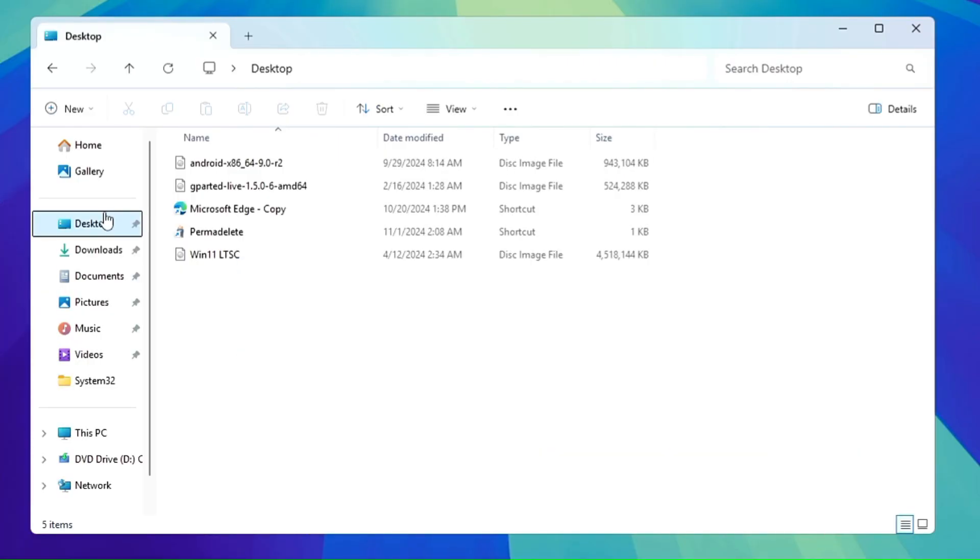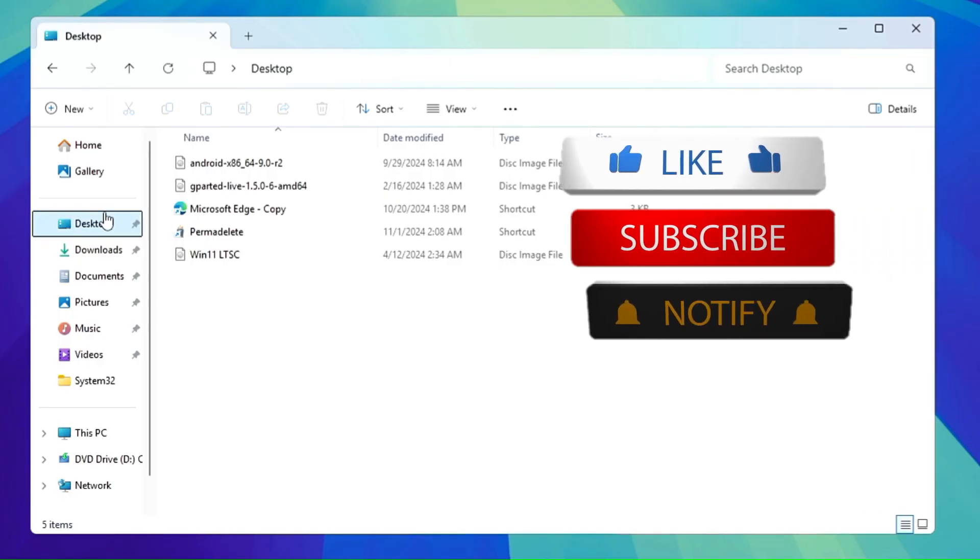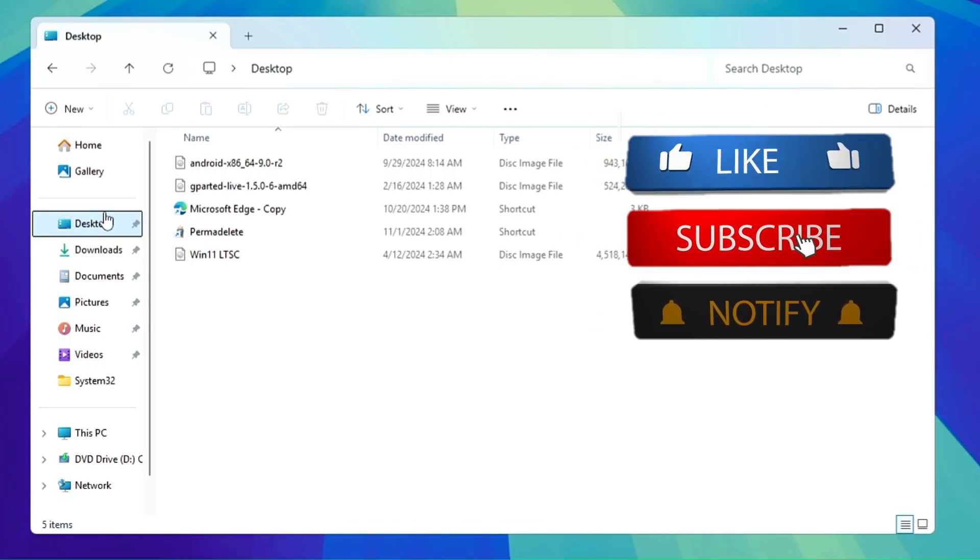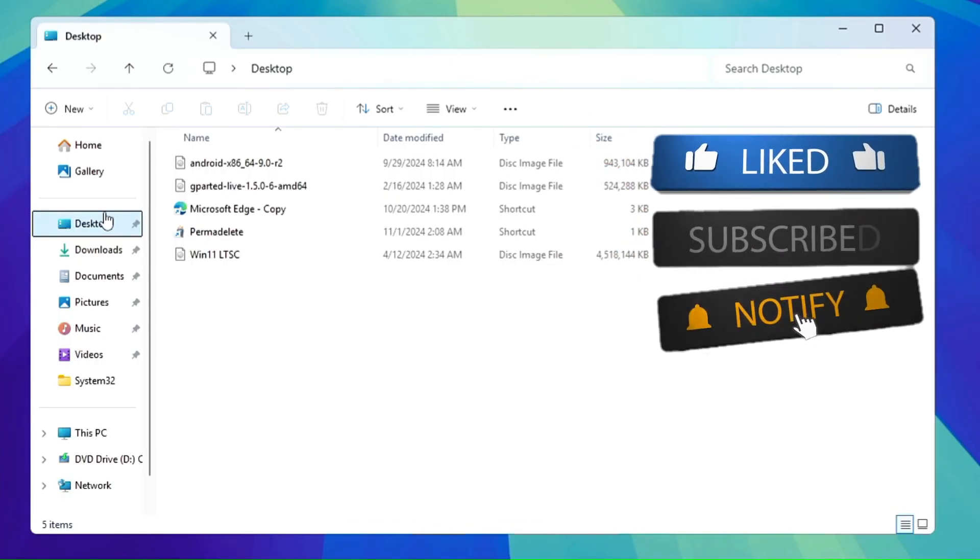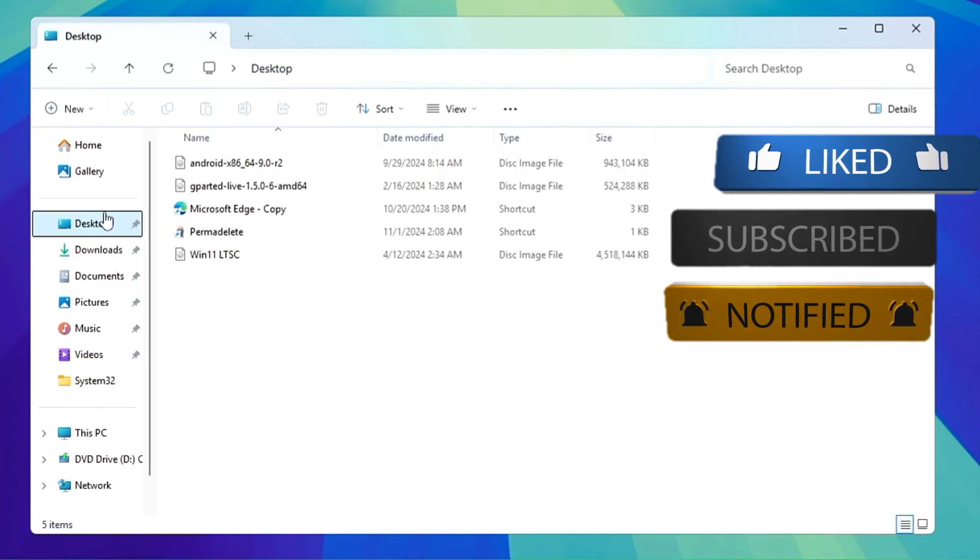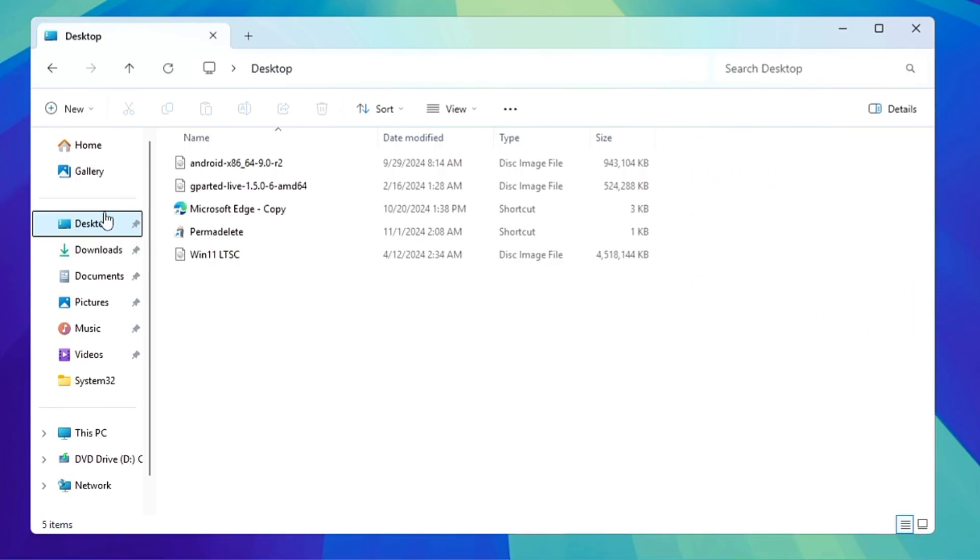So this is the easiest way to get rid of this red cross icon on your Windows 11, Windows 10 files and folders. Hopefully guys you found the information useful. If yes, make sure that you hit the like, subscribe, and I see you in the next video. Bye!